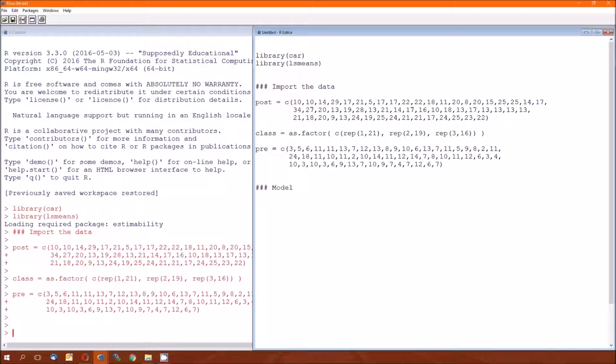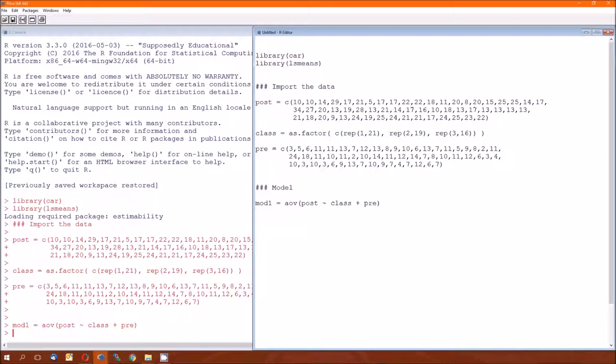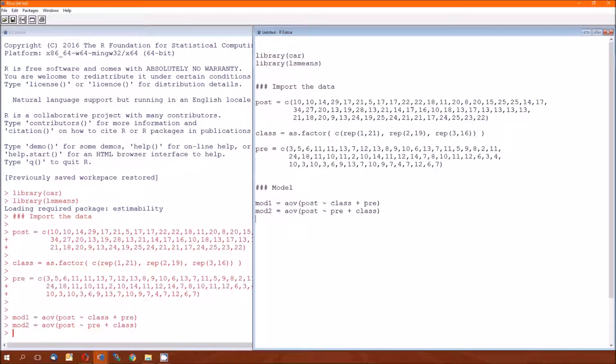So let's start modeling. And since it's ANCOVA, the function we're going to use is AOV. That function's gotten a lot of use in this course. The dependent variable was post. The categorical independent variable was class. And the numeric independent variable was pre. I could have put it in in a different order. In fact, let me go ahead and do that. We'll call that mod 2. So mod 1 has it as class, and then pre, and mod 2 has it as pre, then class. So hopefully there's no difference between these two models.